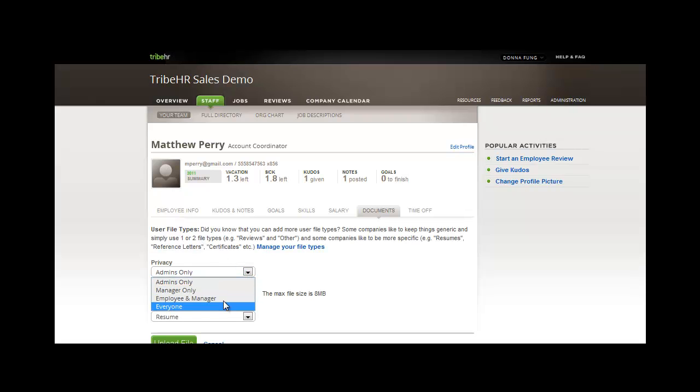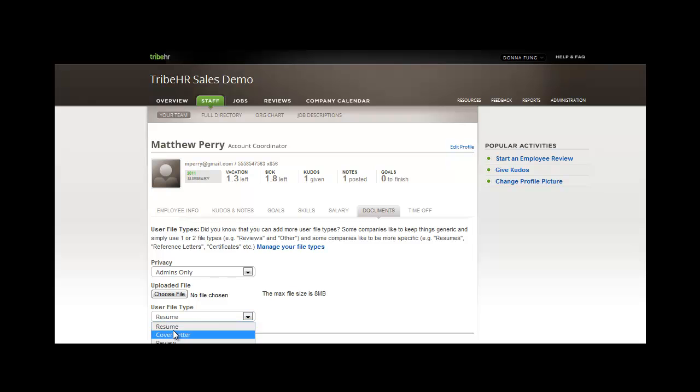In the documents portion of the employee file, you can upload files that are specific for Matthew. Select the privacy setting, choose the file, choose the file type, and upload.